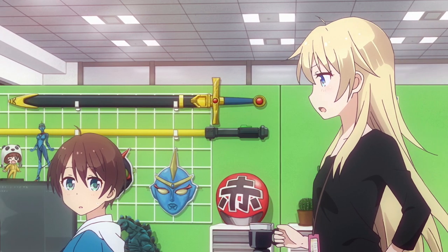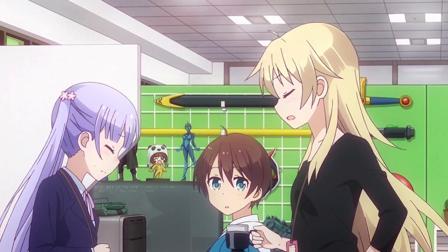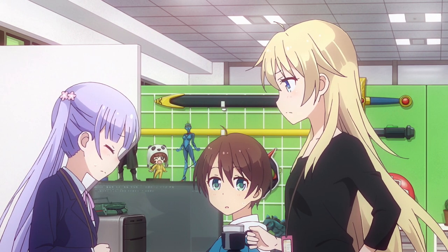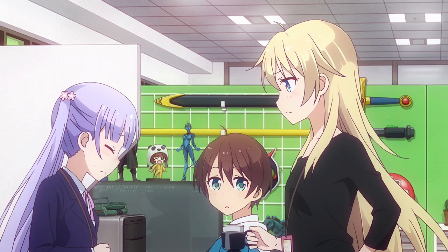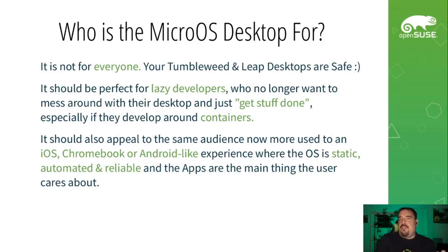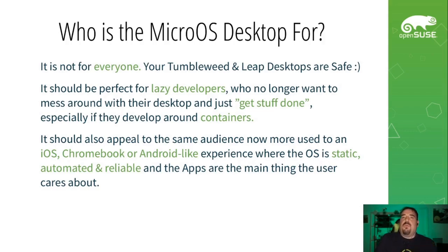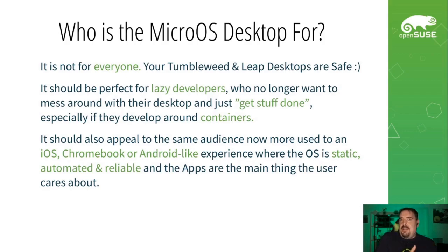And of course everything leads to the question! For whom MicroOS was made for? According to Richard Brown, MicroOS release engineer and former chairman at OpenSUSE, MicroOS is not for everyone! But it should be perfect for lazy developers, and people that are used to Android, Chromebooks and such experience!